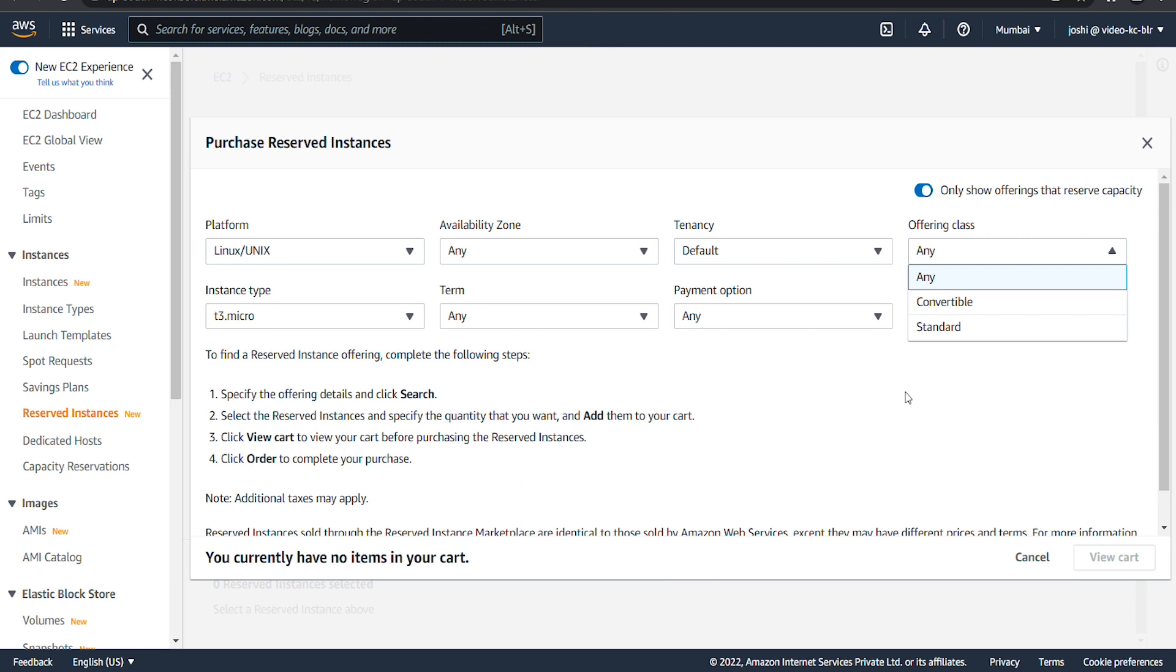Standard reserved instances provide the most significant discount and offer limited modification, whereas convertible reserved instances provide a lower discount. However, convertible reserved instances can be exchanged for another convertible reserved instance with different instance attributes.